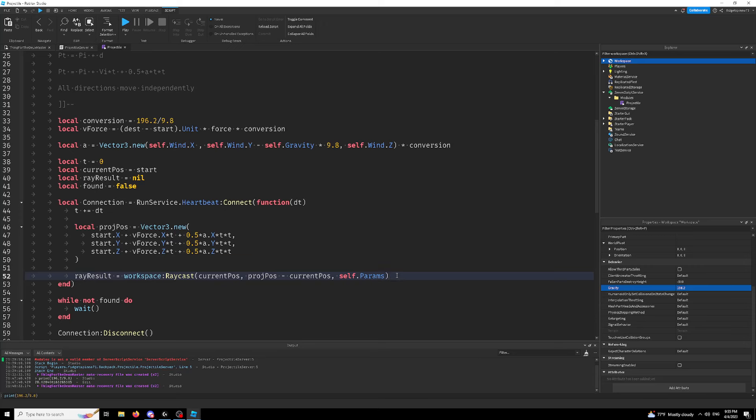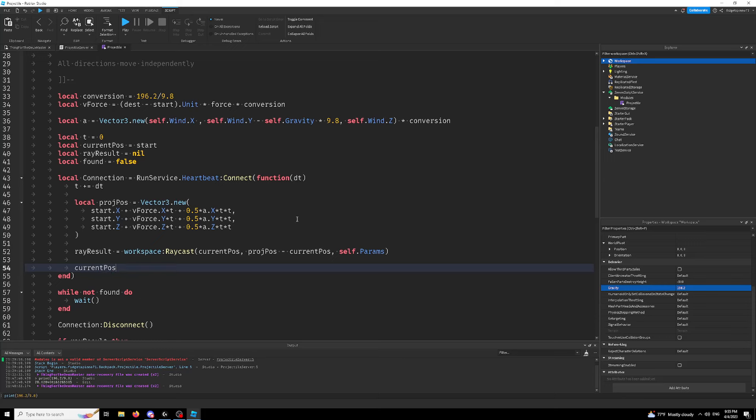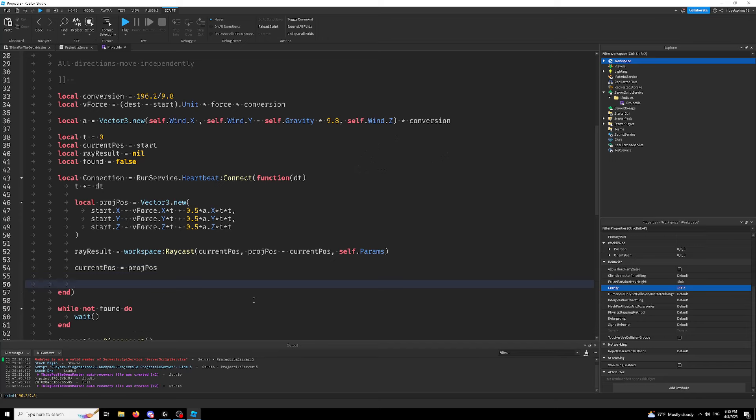Raycasting. So then we're going to update our current pos to be our projected pos because we want the projectile to keep moving forward instead of staying at the same place the whole time. That way we'll kind of get a series of dots. All we're going to do is check if we can exit.